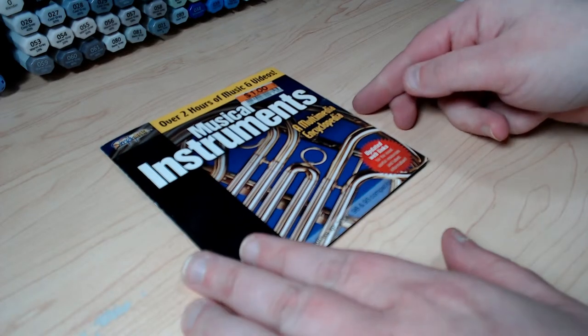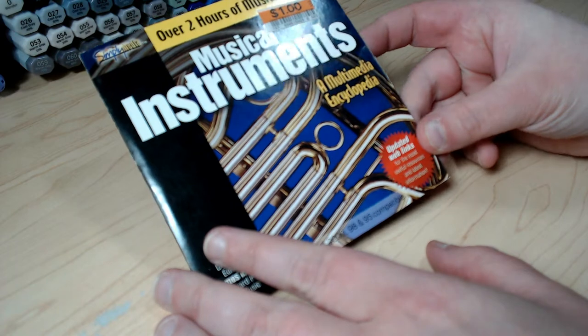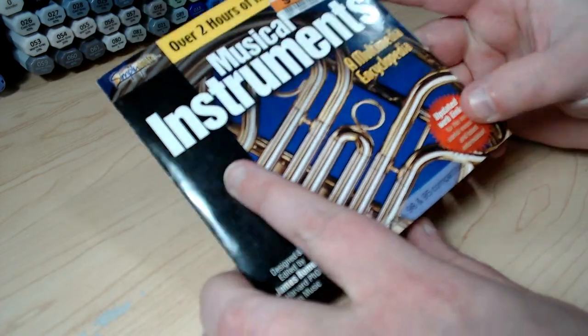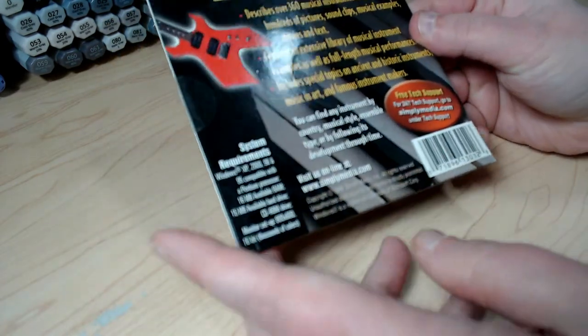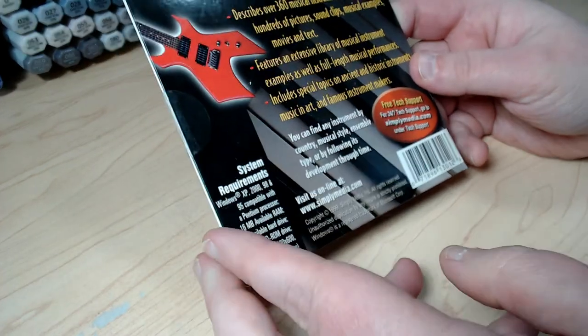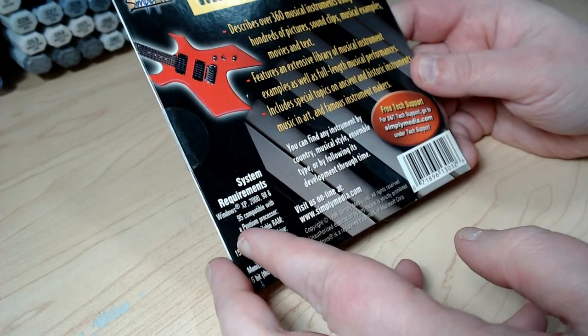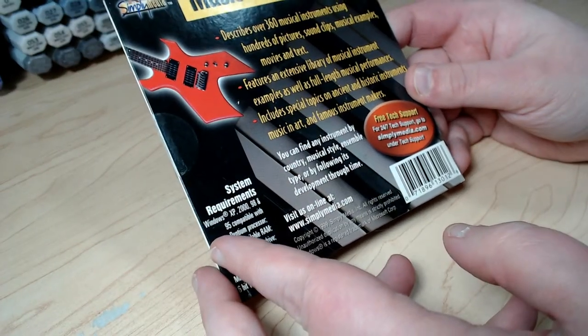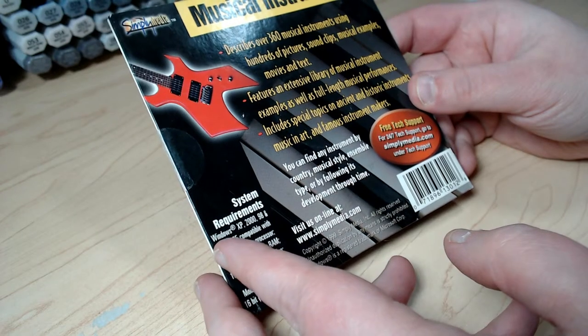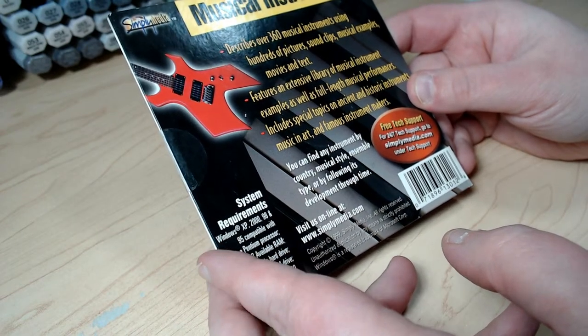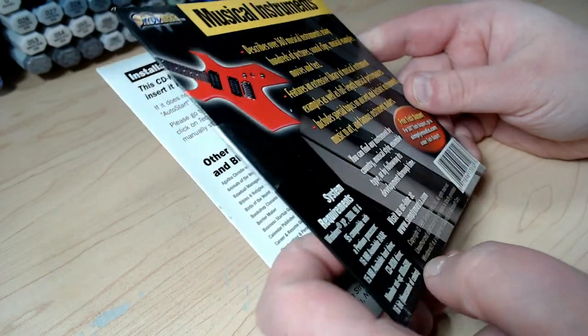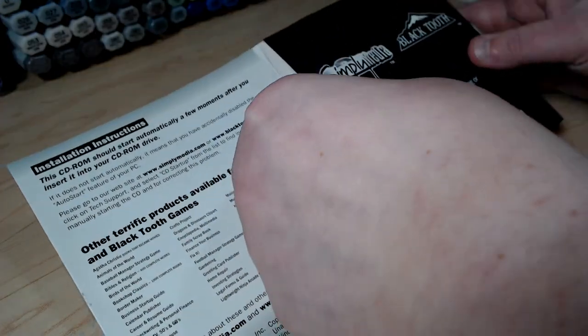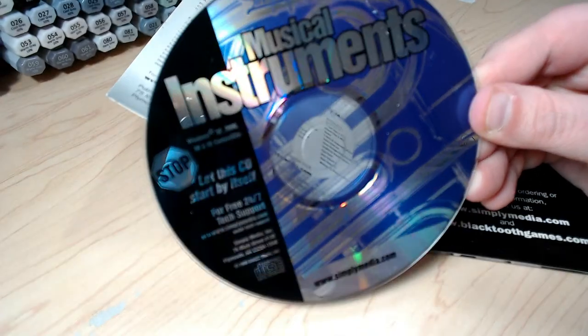And the last CD is Musical Instruments, a multimedia encyclopedia, and it claims it has over 360 musical instruments using hundreds of pictures, sound clips, musical examples, movies, and text. So, for a 1999 CD-ROM, let's see how accurate that is.